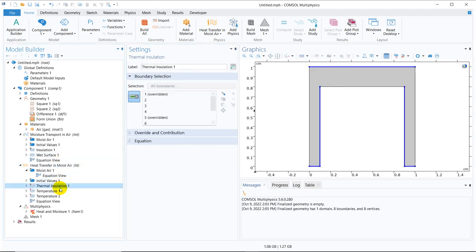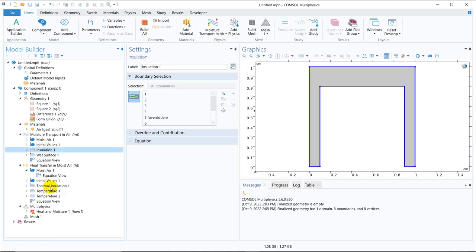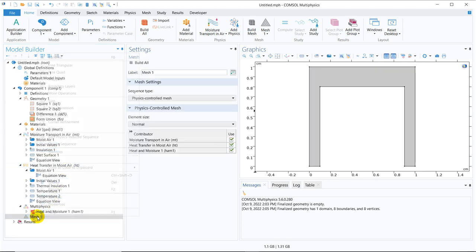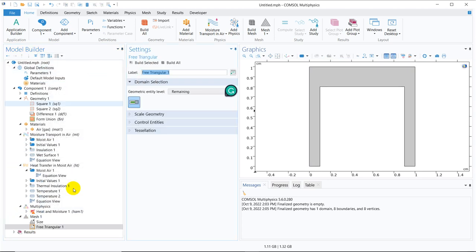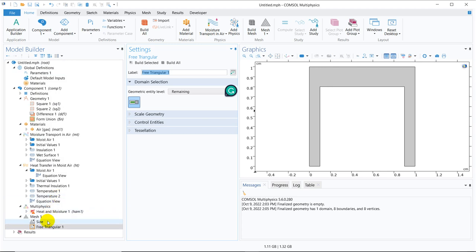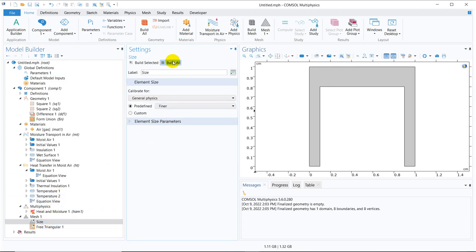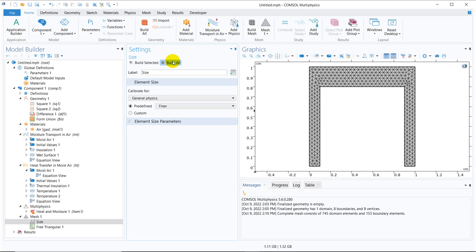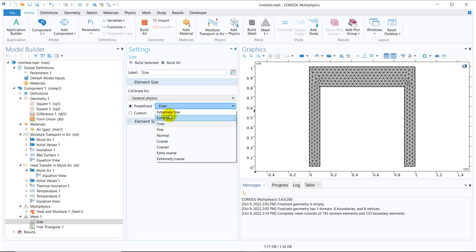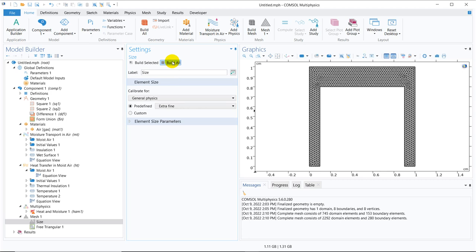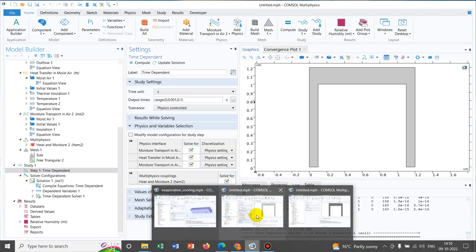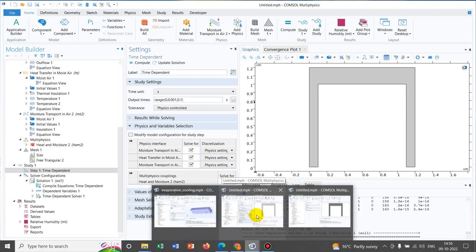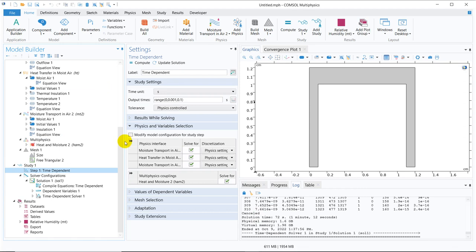So more or less most of the things are defined I guess. Let me try to do the meshing. So let us take the triangular mesh. Size we can take from normal to say finer. Let us click on build all. Finer is not good. Let me go ahead with extra fine. It's okay for the time being.